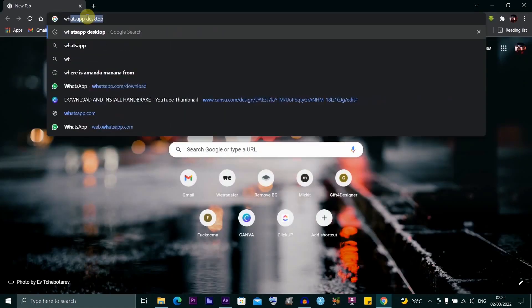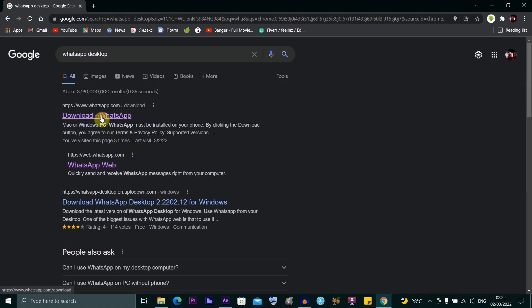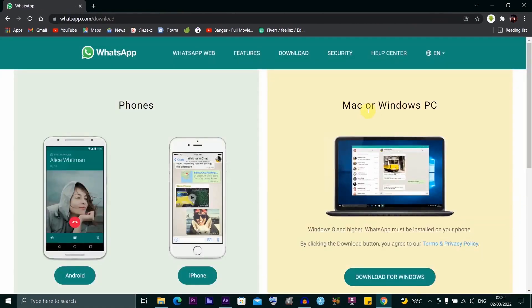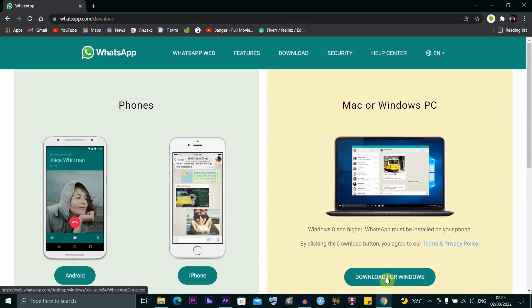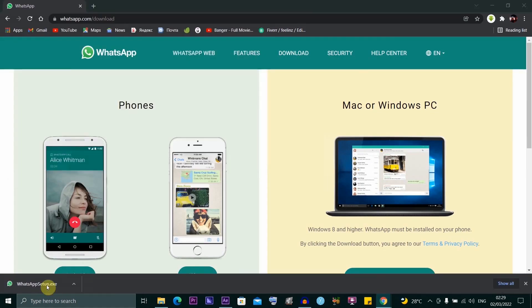We'll go ahead and search for WhatsApp Desktop. I'm going to click here. I'm going to look for Mac or Windows PC. So we're downloading for Windows. Okay, I'm going to go ahead and click this.